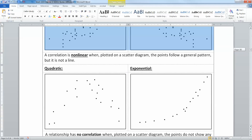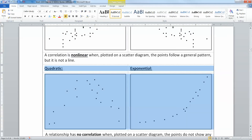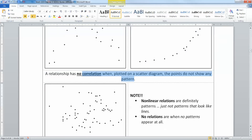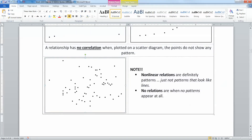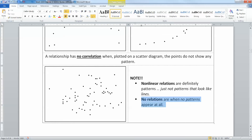What you don't want to confuse is a nonlinear relationship — which means it has a relationship, it just isn't linear — with a no-correlation relationship, where it looks like somebody just threw the points up there. That means there is no relationship: X and Y have no correlation. Nonlinear relationships have patterns, they're just not lines. No relation means there's no pattern at all.